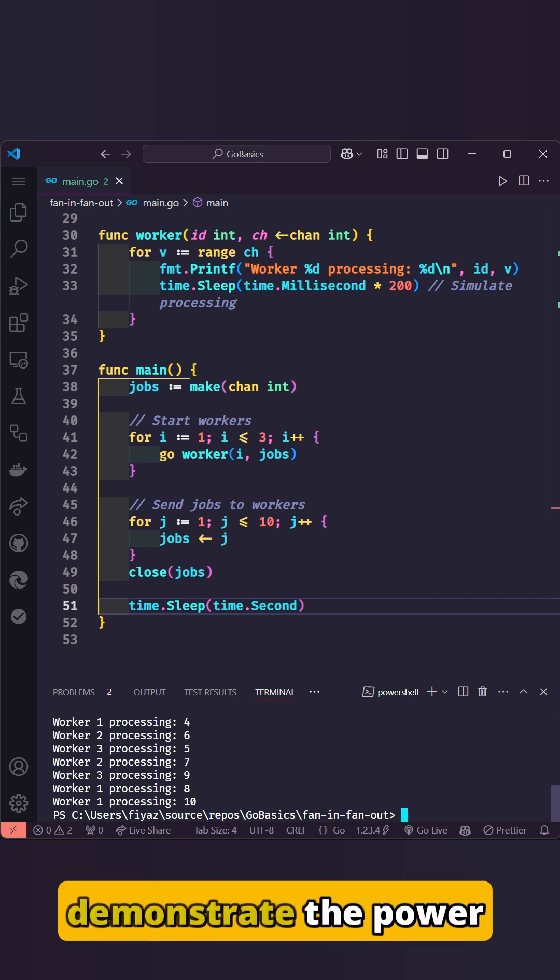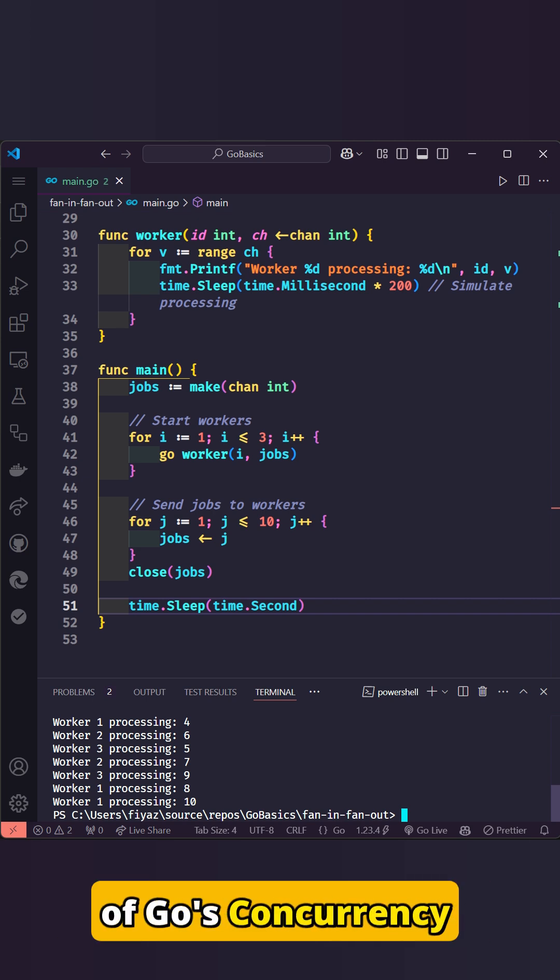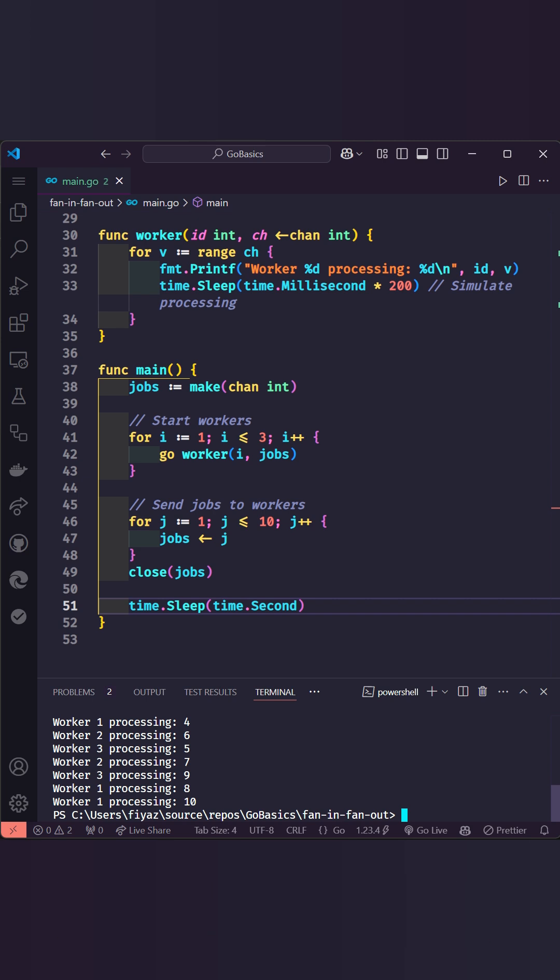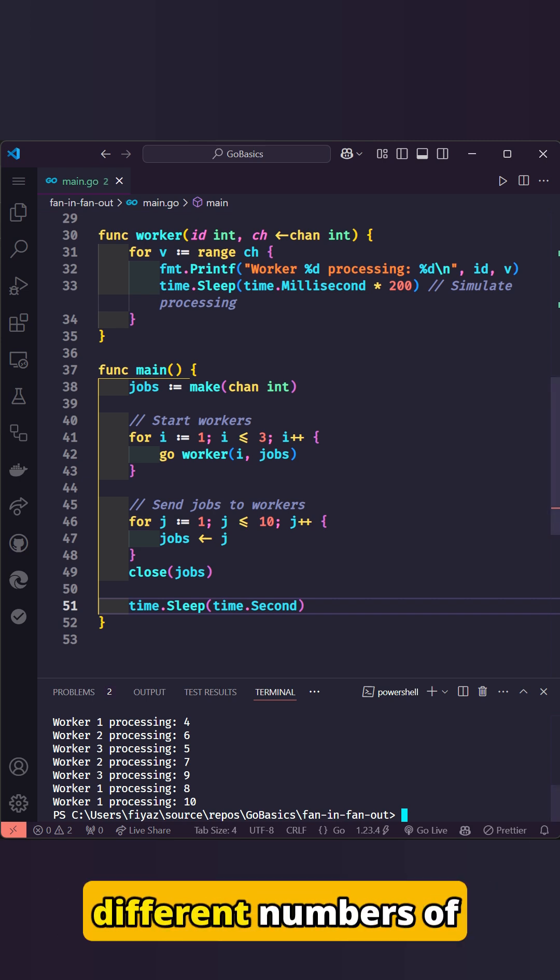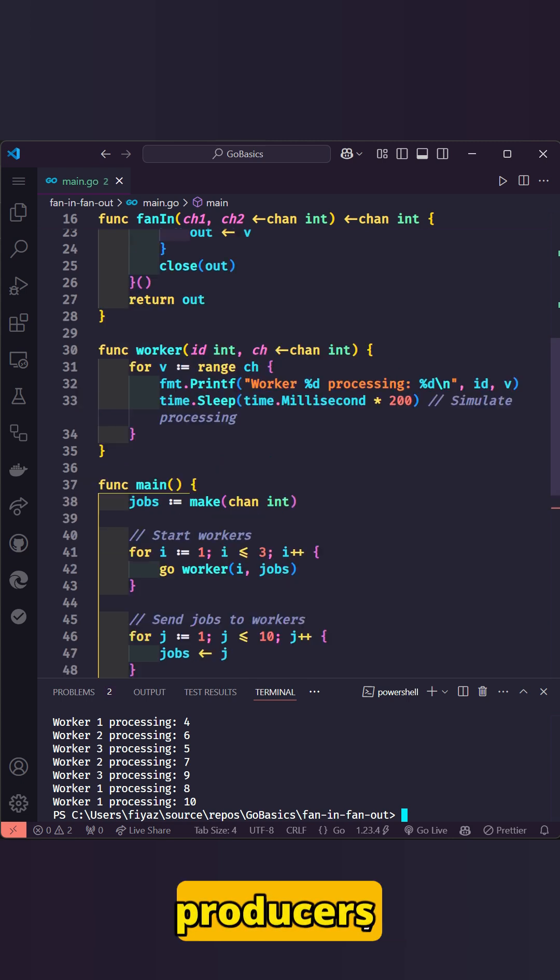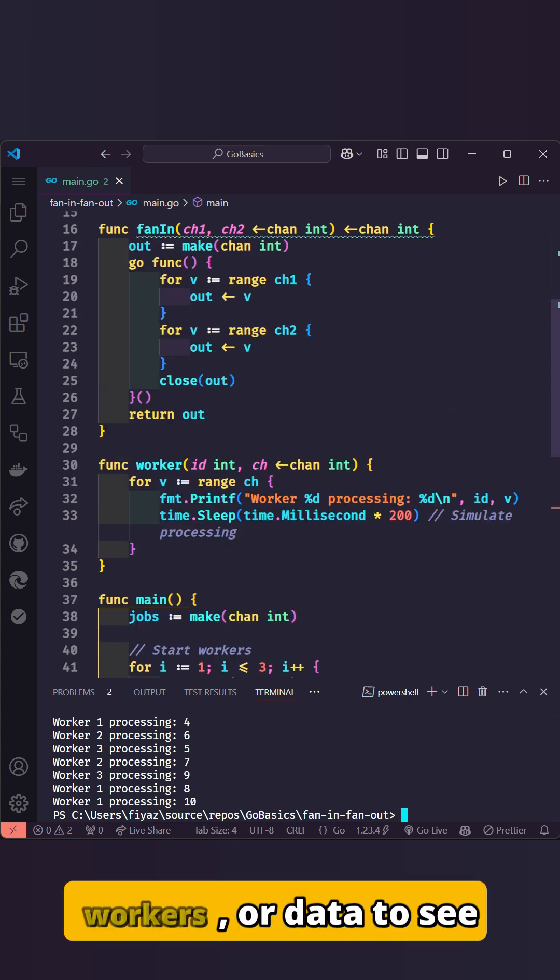These patterns demonstrate the power of Go's concurrency model. Try experimenting with different numbers of producers, workers, or data to see how the patterns adapt to your needs.